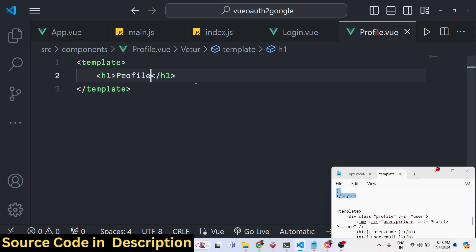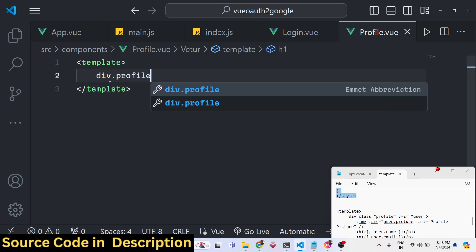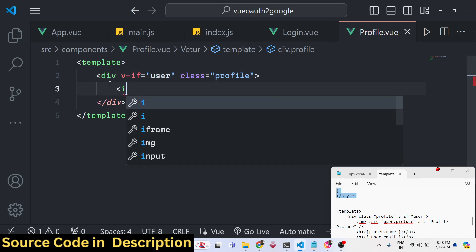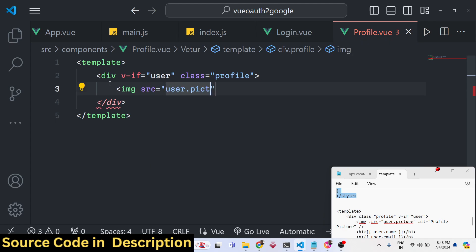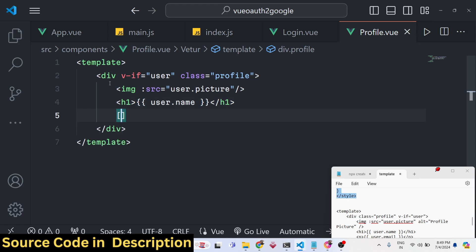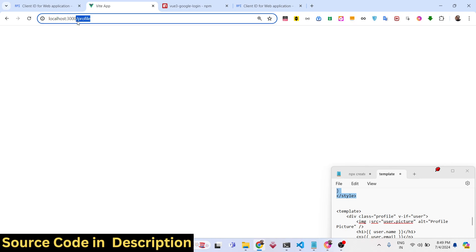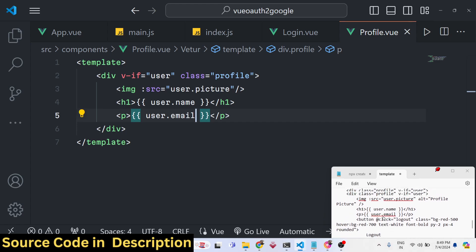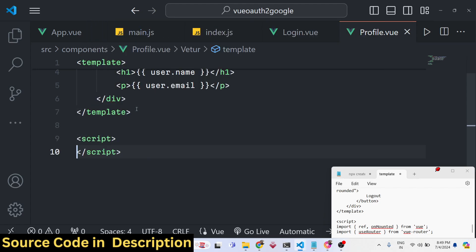In the Profile component, replace the h1 tag with a div with class 'profile'. Add a v-if conditional — if the user exists, show the information. Display the profile picture with an img tag binding src to user.picture, then show user.name for the display name.